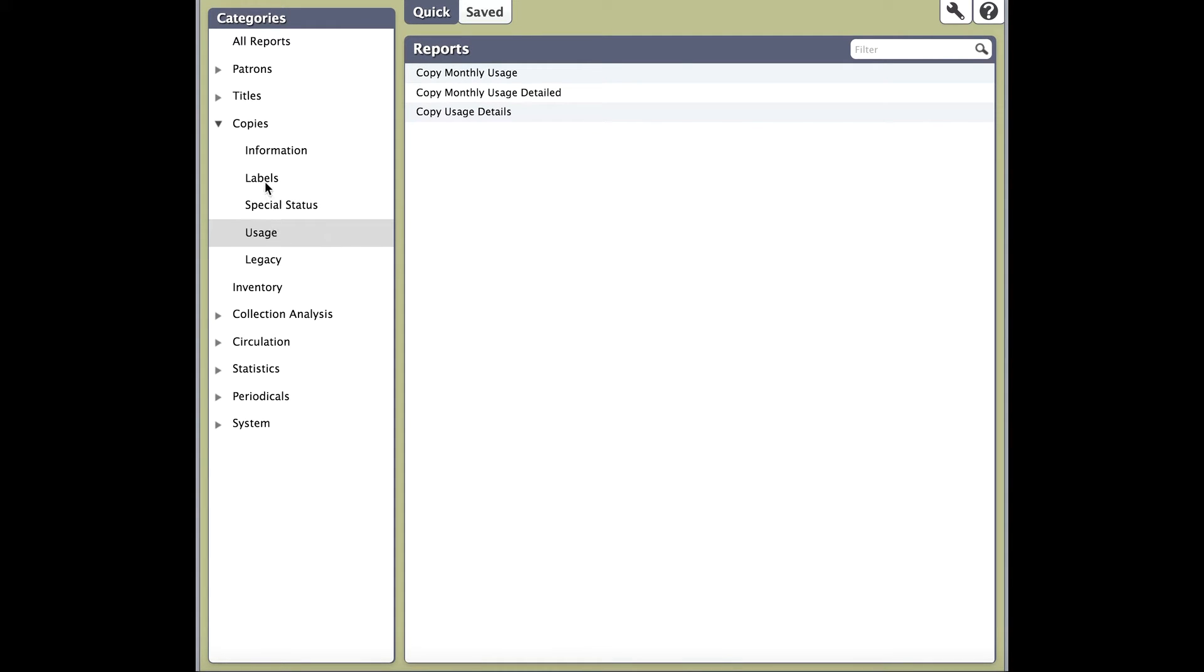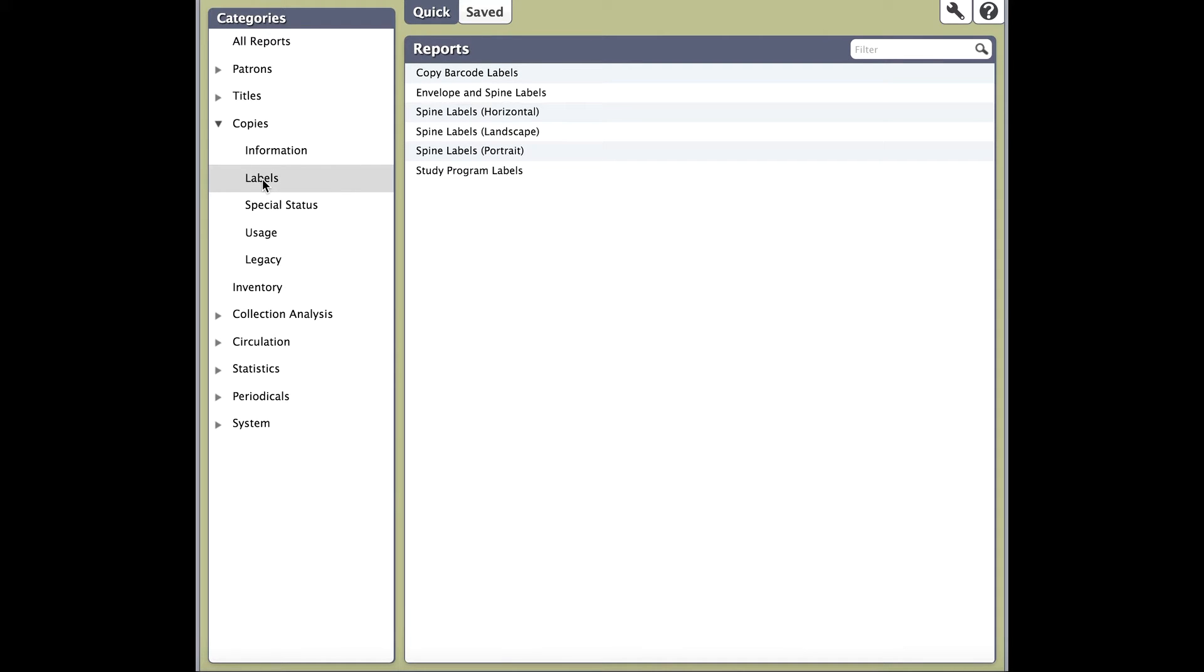Labels contain something new to Alexandria version 7: the ability to customize how your barcode labels and spine labels look. Legacy refers to our old barcode and spine labels, which offered no customization. We will cover the difference between the two a little later on.